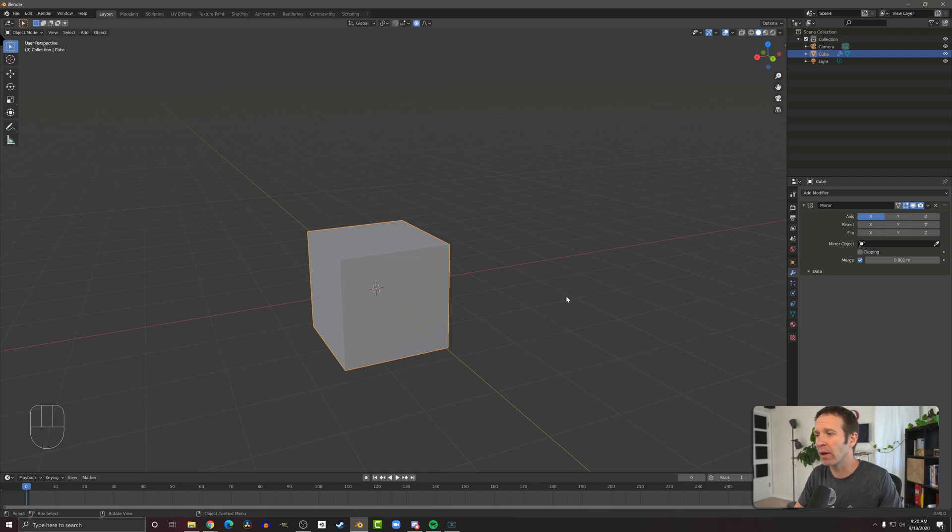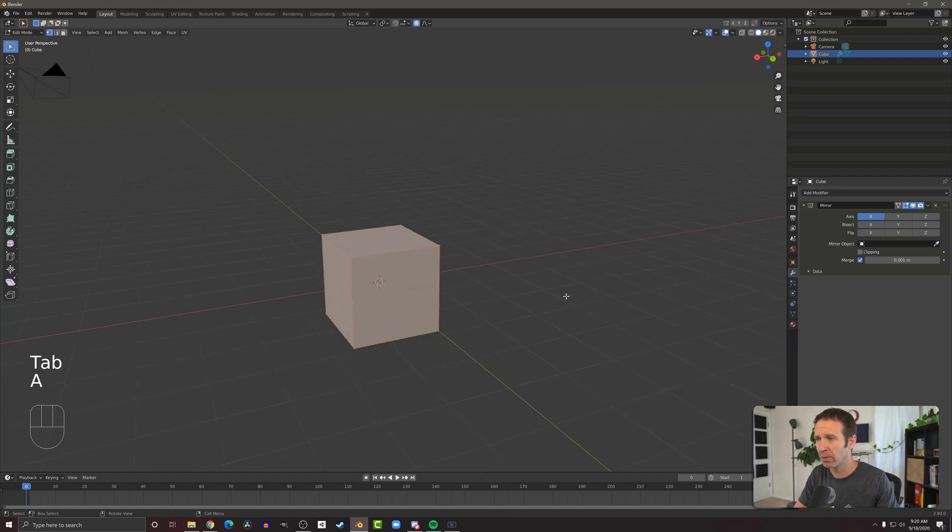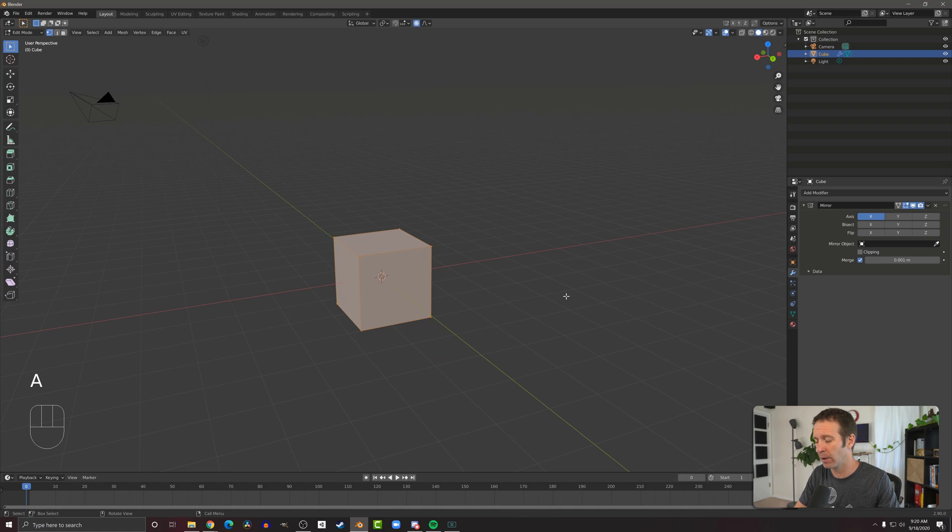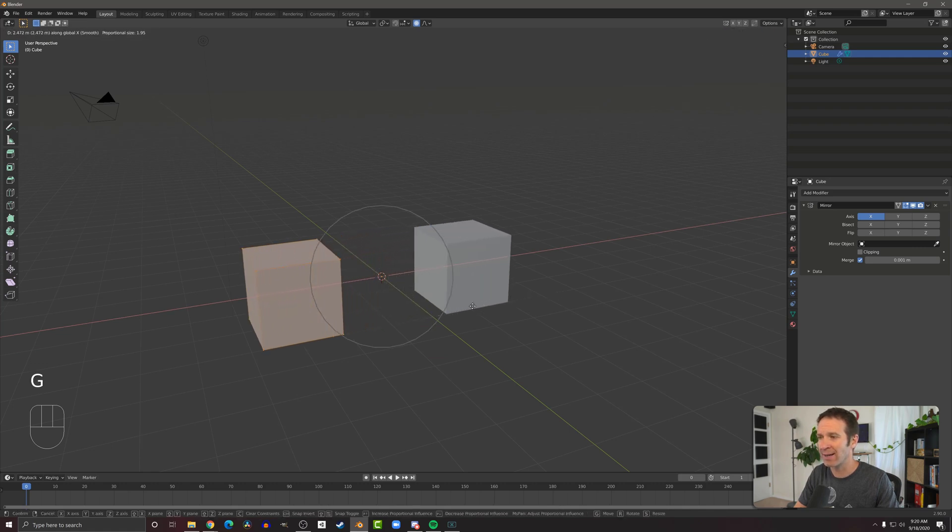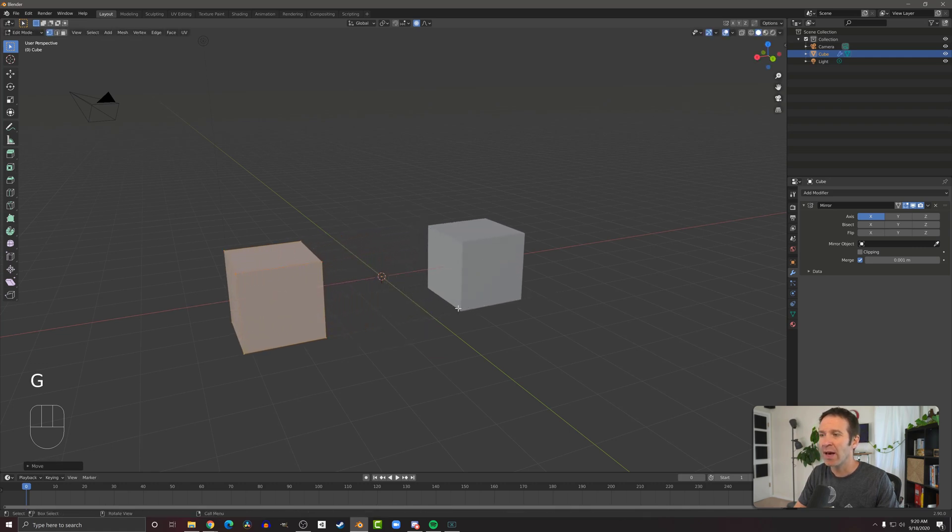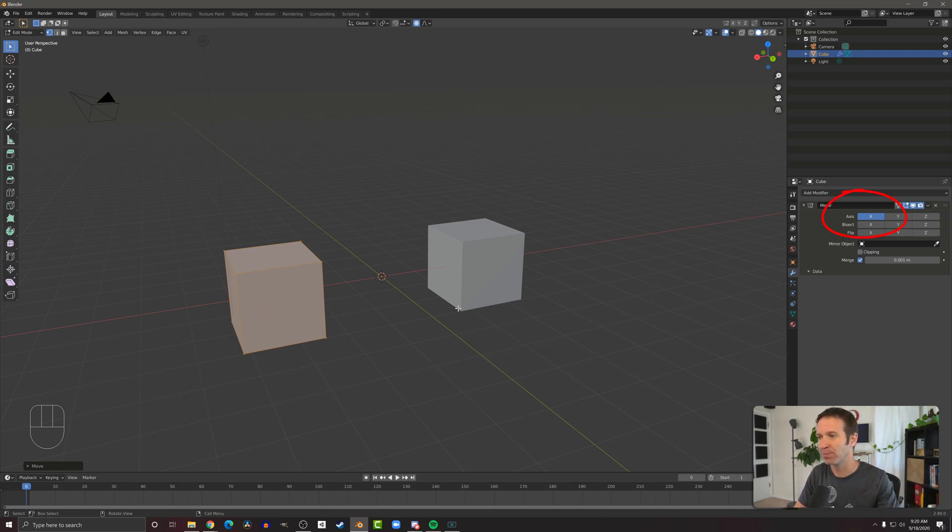I'm going to make sure my cube's selected, go into edit mode. I'm going to select the entire cube, back up a little bit. Then I'm going to slide it along the x-axis. And you can now see that there are two cubes. And that's because if you look at the mirror modifier, we're mirroring on the x-axis.